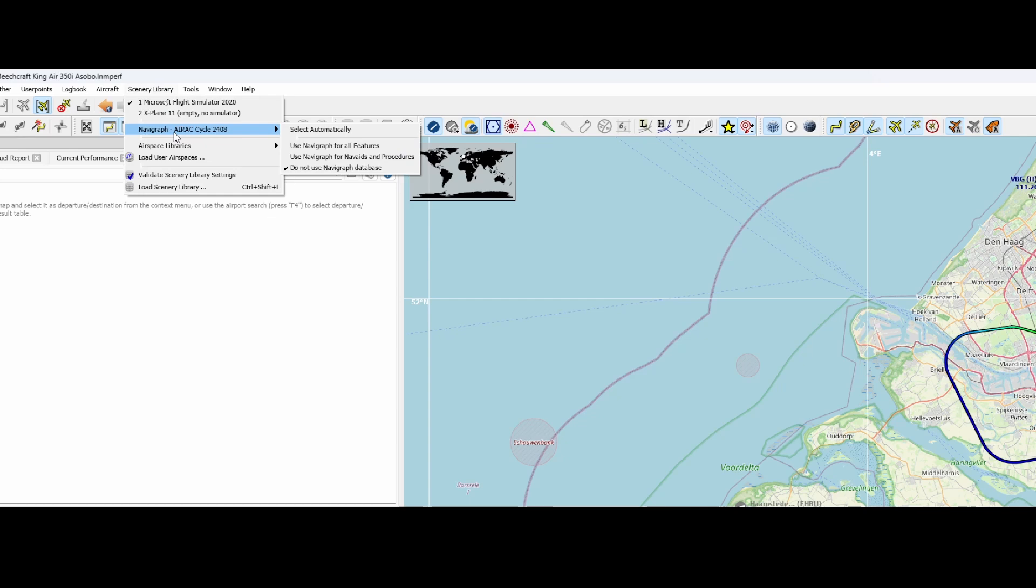Now this is of course all really nice but it requires you to do this every now and then when an AIRAC cycle will be released, and as we know it will be done on a very regular basis. So make sure that if you use Navigraph Hub, which is the other tool to update for example the AIRAC cycle in Flight Simulator, that you're also running the FMS Data Manager to make sure that Little Navmap has the latest and greatest AIRAC cycle, in this case 2408.